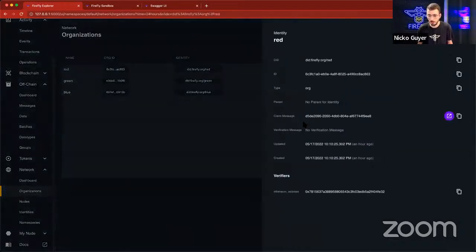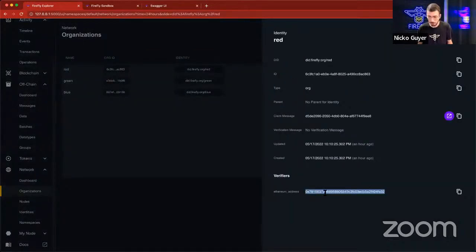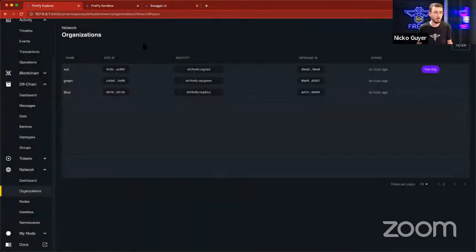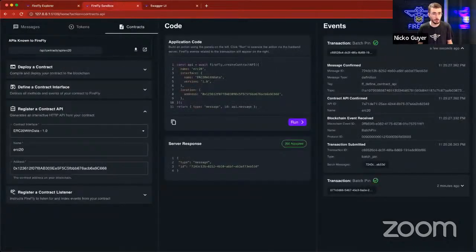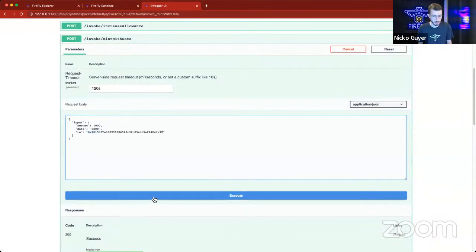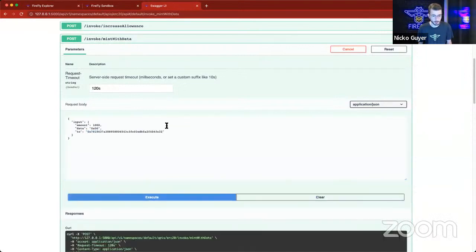I'm going to click here, and then under the Verifiers section, there's an Ethereum address. And this is the address of the wallet for the signing key for the red node in the network. I'm going to go back to my Swagger UI and paste that here, and I'm going to click Execute.